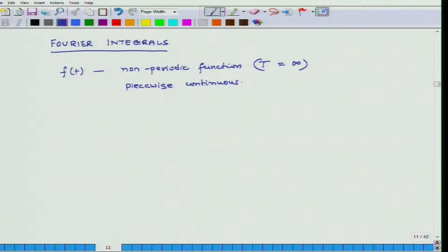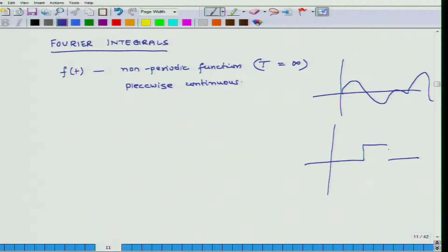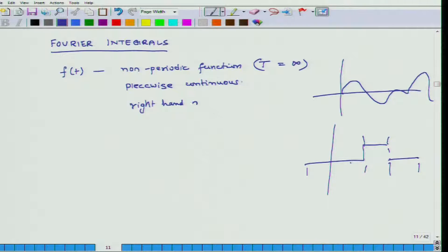It has to be piecewise continuous. For example, a continuous function — this function here is piecewise continuous. It is continuous in this region, and it is also continuous in this region. Here it is not continuous, but in this piece it is continuous and in this piece it is continuous.